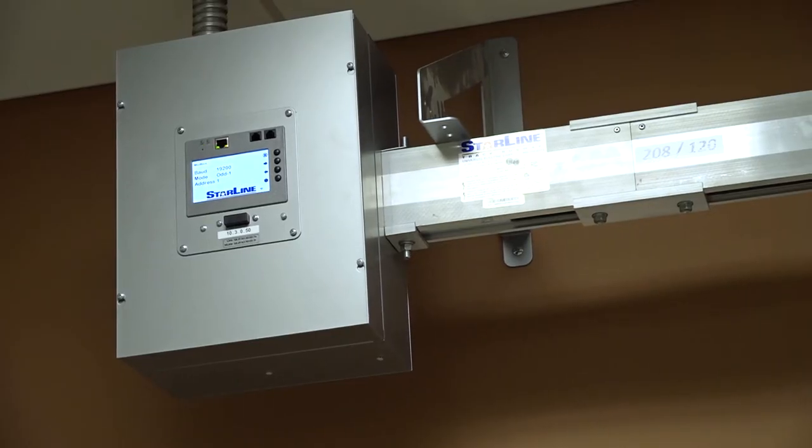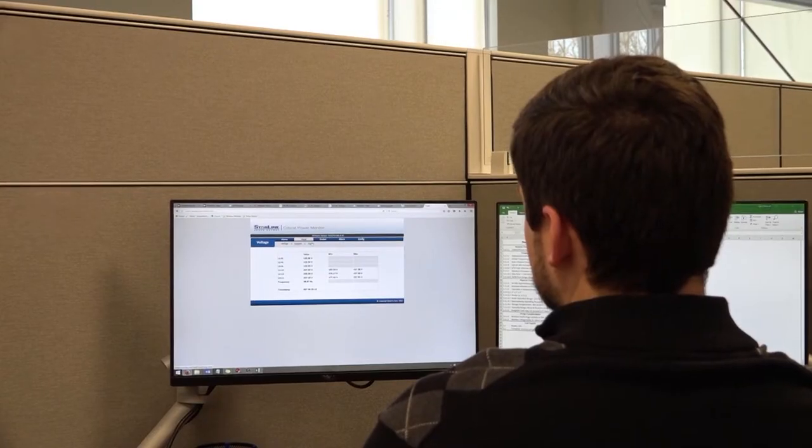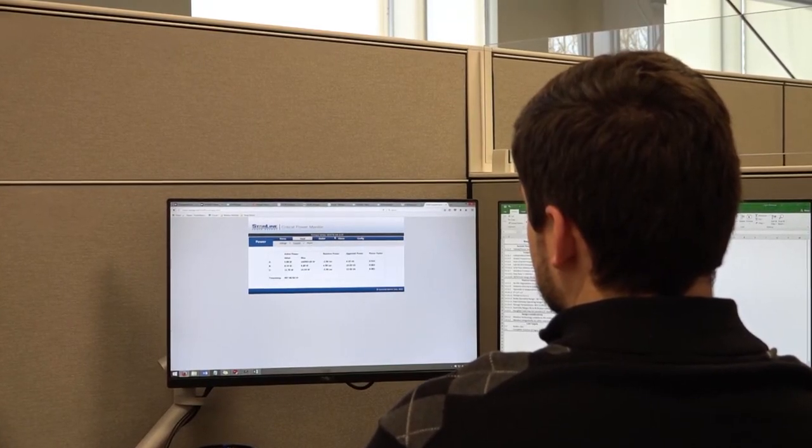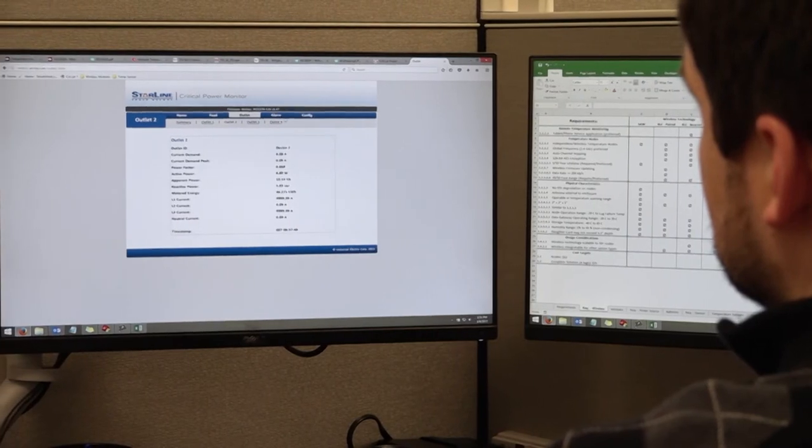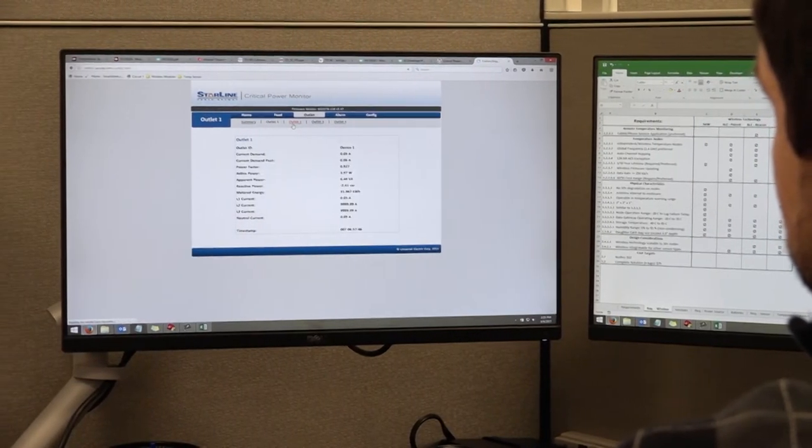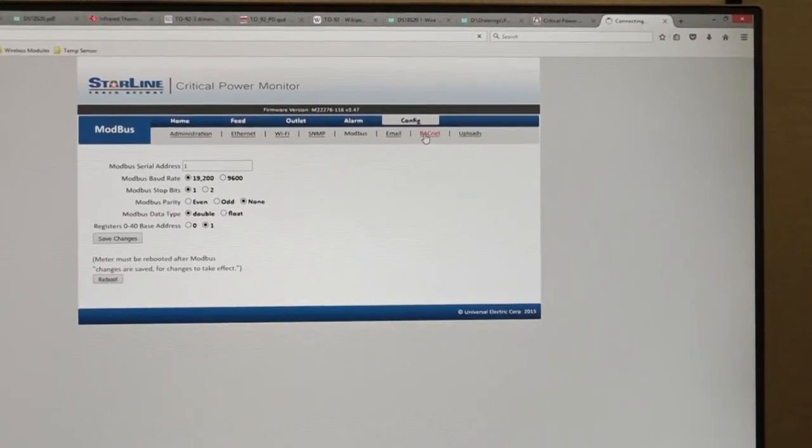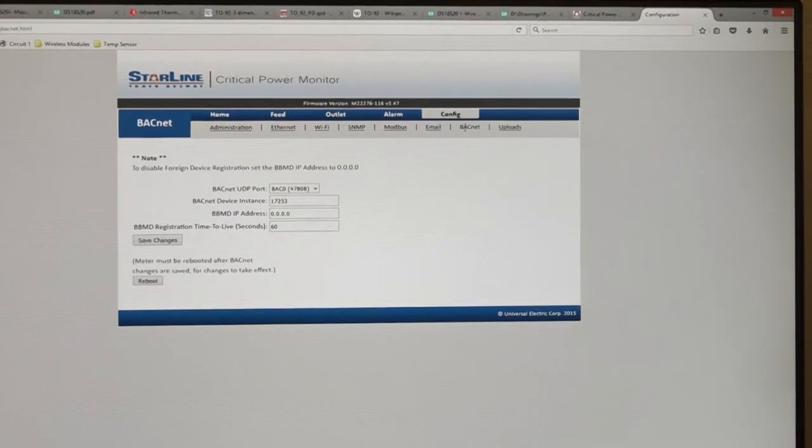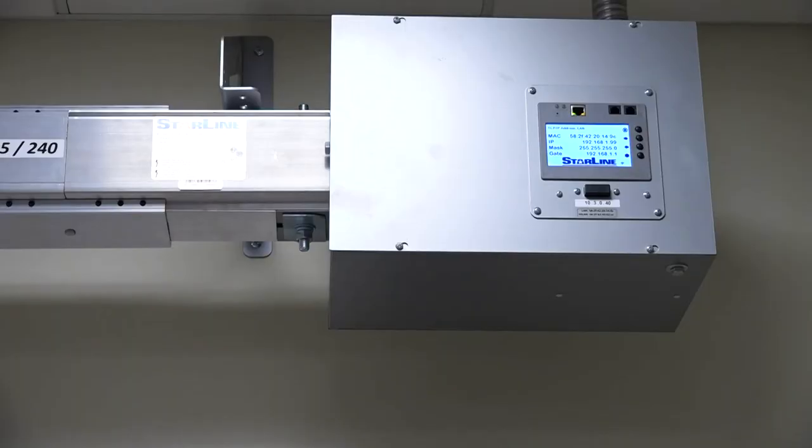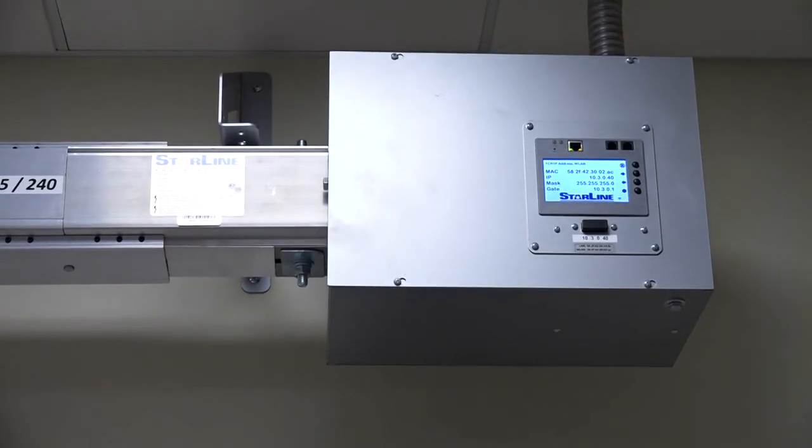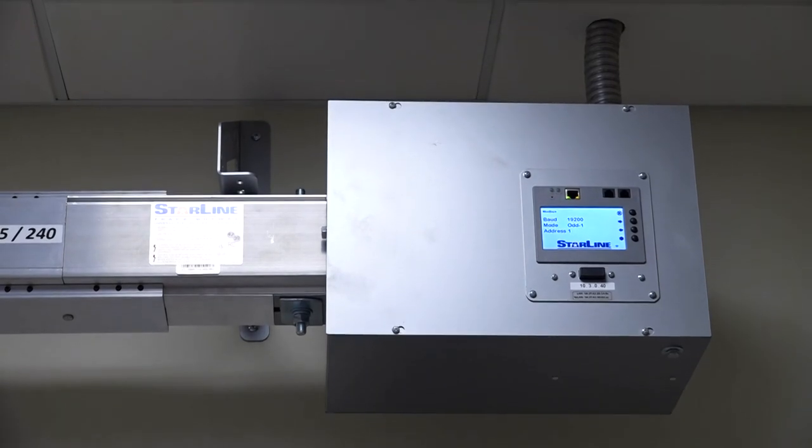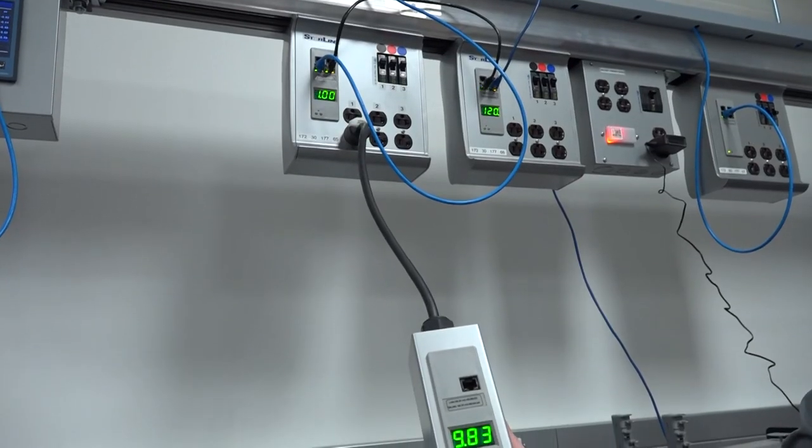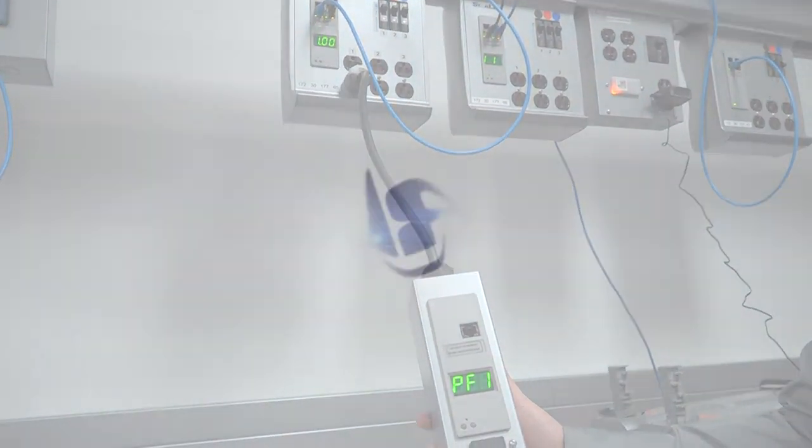Starline Critical Power Monitor puts actionable data at your fingertips, monitoring systems for peak energy efficiency. This solution provides revenue grade metering functionality to support a wide range of circuit configurations and ratings. The Critical Power Monitor can be incorporated into our power distribution products or used as a stand-alone metering device.